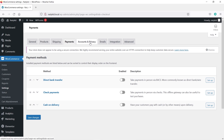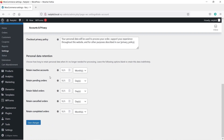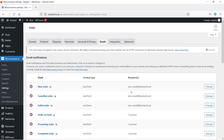Let's skip the Payments tab for now and configure PayPal in a moment. Under Accounts and Privacy, you can enable guest checkout, allow customers to log into an existing account during checkout, or allow customers to create an account during checkout — these are options you must enable on your website. Scroll down, everything looks good, and click Save Changes.